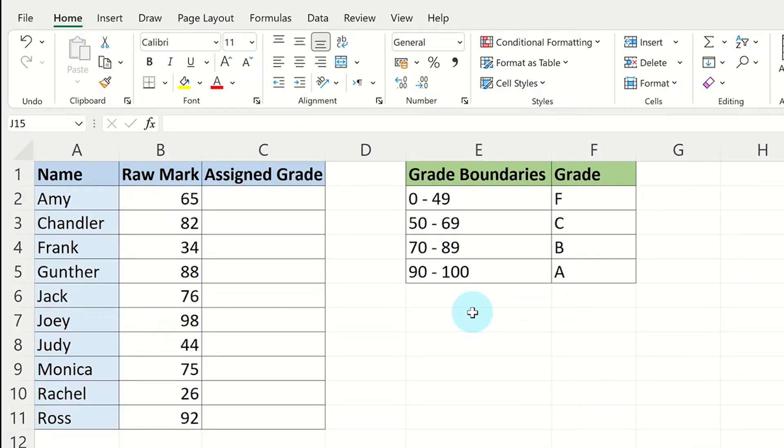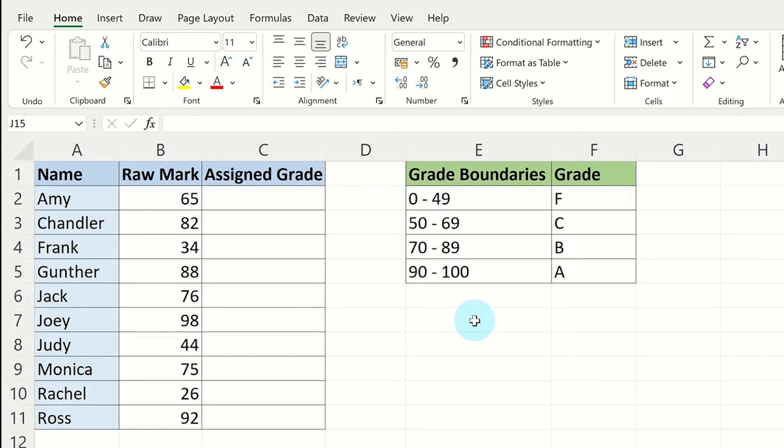Here we have the raw marks and grade boundaries from a recent test. To save me time inputting the grades for each student, I can use the VLOOKUP formula to automatically assign the grades using the grade boundaries.